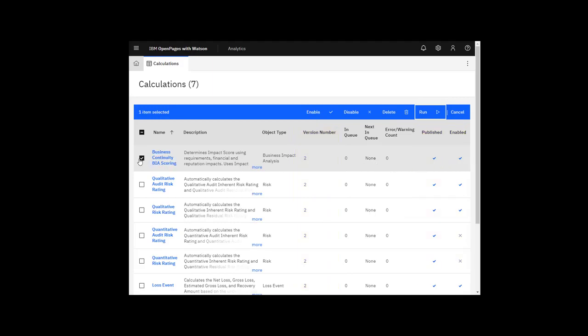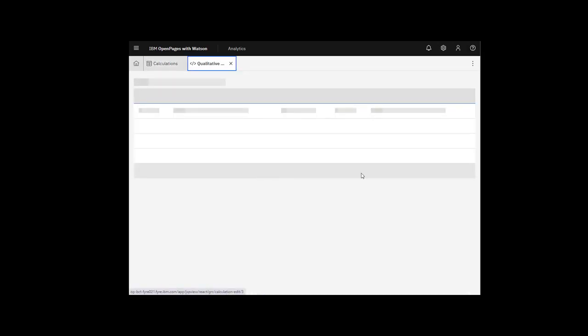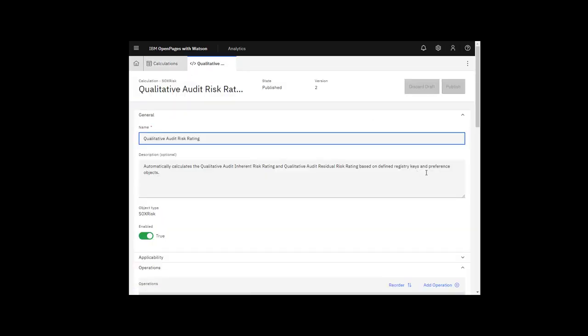Let's look at one of the sample calculations. A calculation definition contains a name, a description which is optional, and an object type. A calculation definition is defined for one object type.